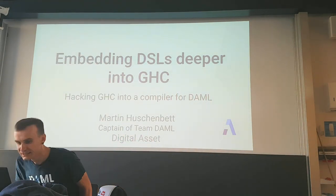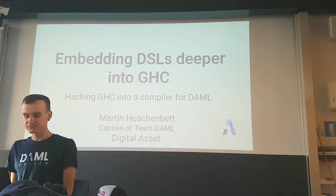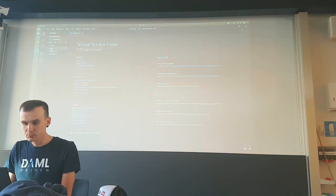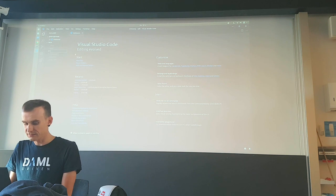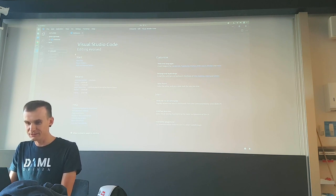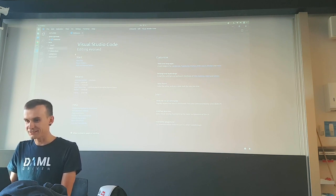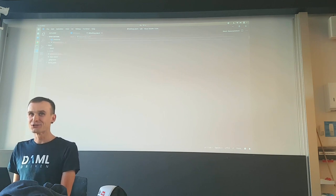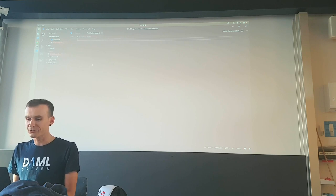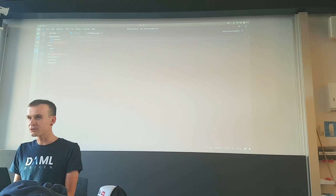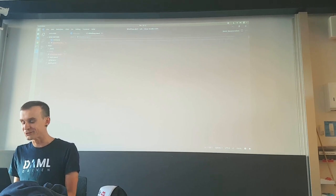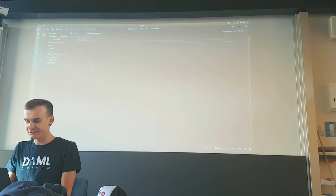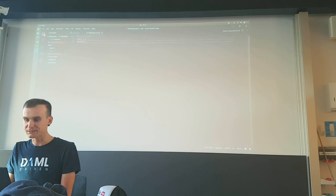Let's get started with some hacking. I'm a very enthusiastic cyclist, so let's model some workflows that would happen in a bike shop — kind of like running your next-generation bike shop on blockchain. We're currently using version 1.2 of DAML, which we declare at the beginning.